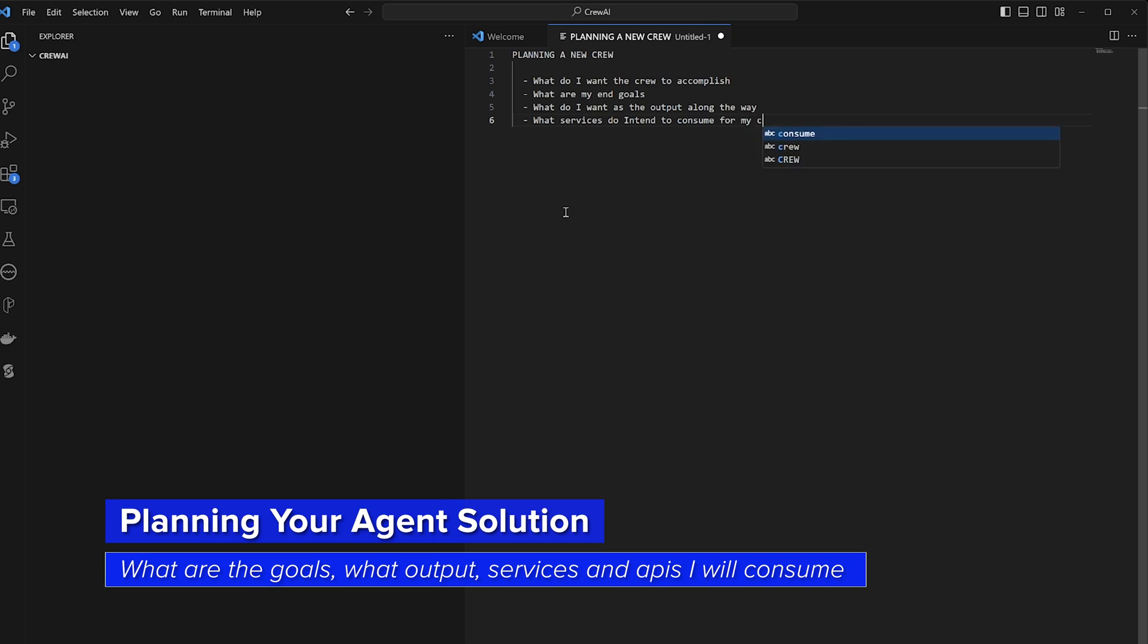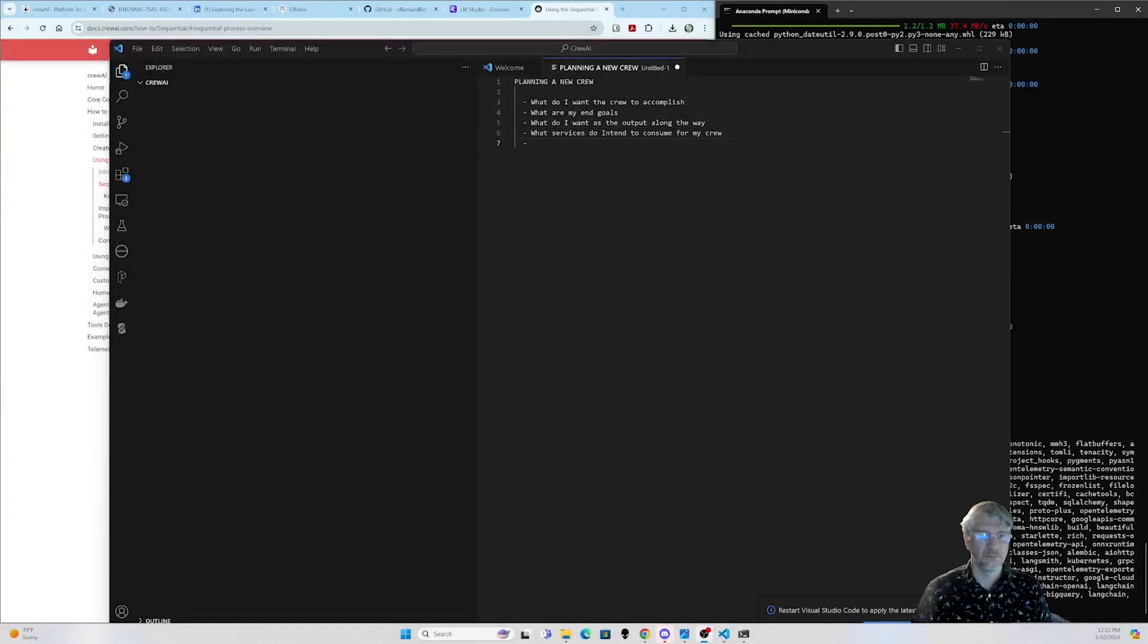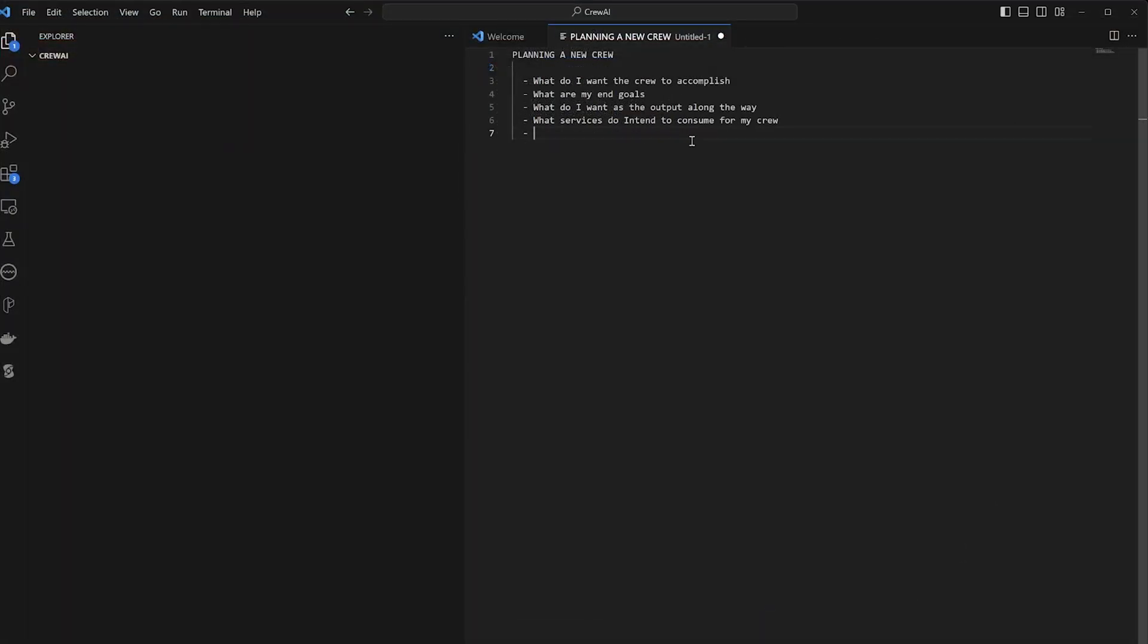What services do I intend to consume for my crew? I'm not so concerned about the how because the nice part about using agentic systems like this is you don't have to be concerned about that because the crew is ultimately going to do that itself. Now that I have kind of a plan, this is just a short structured plan that I follow when I'm thinking about this.